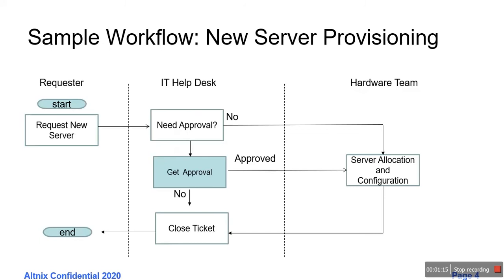I'm showing a sample workflow which we will do a demo for. The requester is asking for a new server. This goes to the IT helpdesk. The IT helpdesk technician does an initial evaluation. Does this ticket need approval or not? If it does not need any approval, it goes directly to the hardware team who then start working on server allocation and configuration.